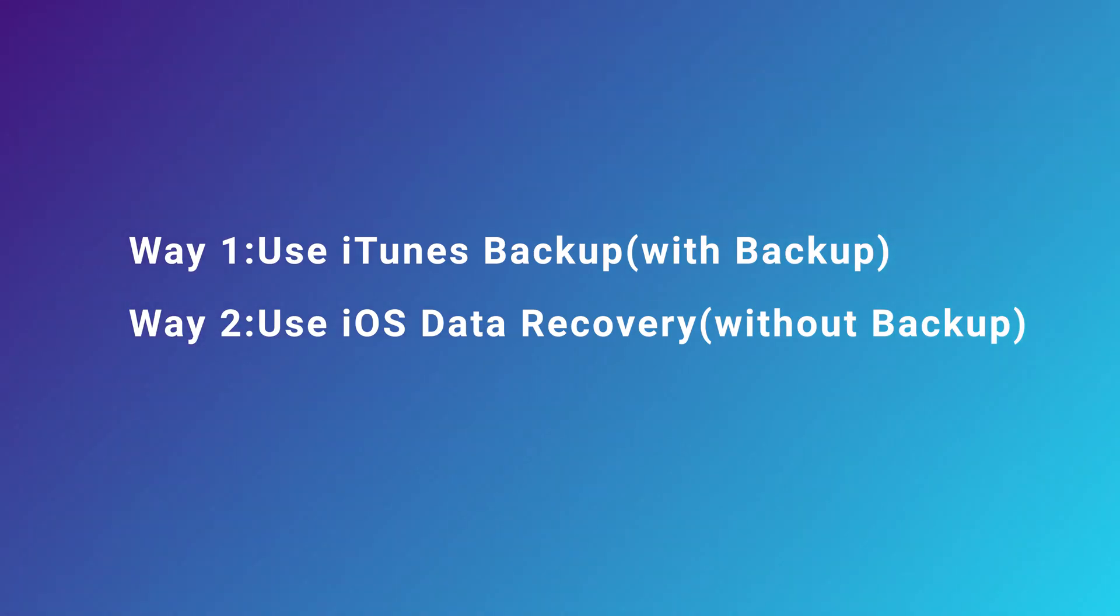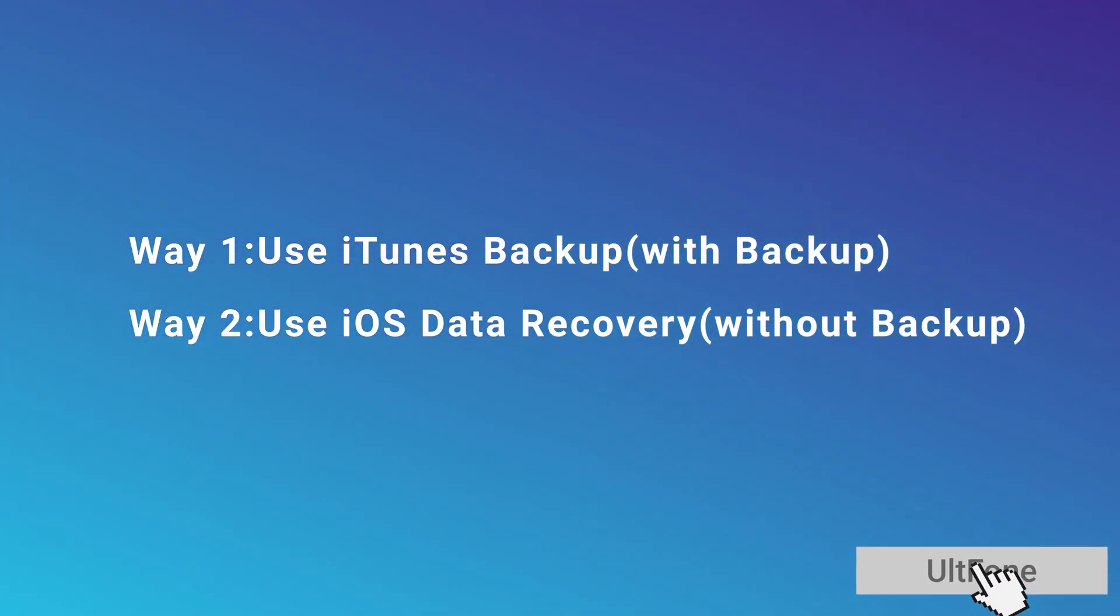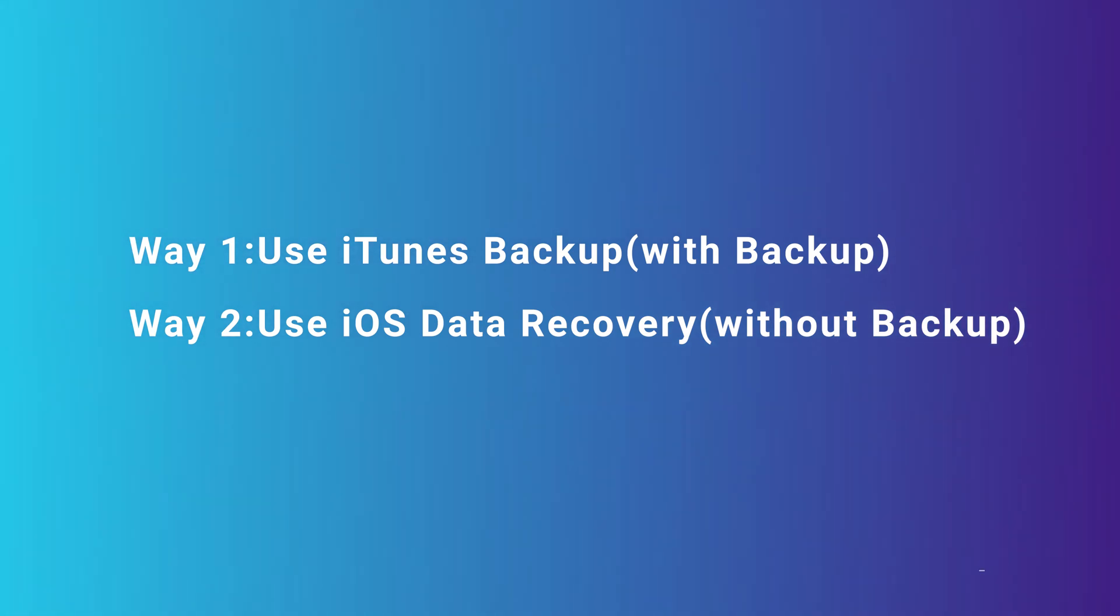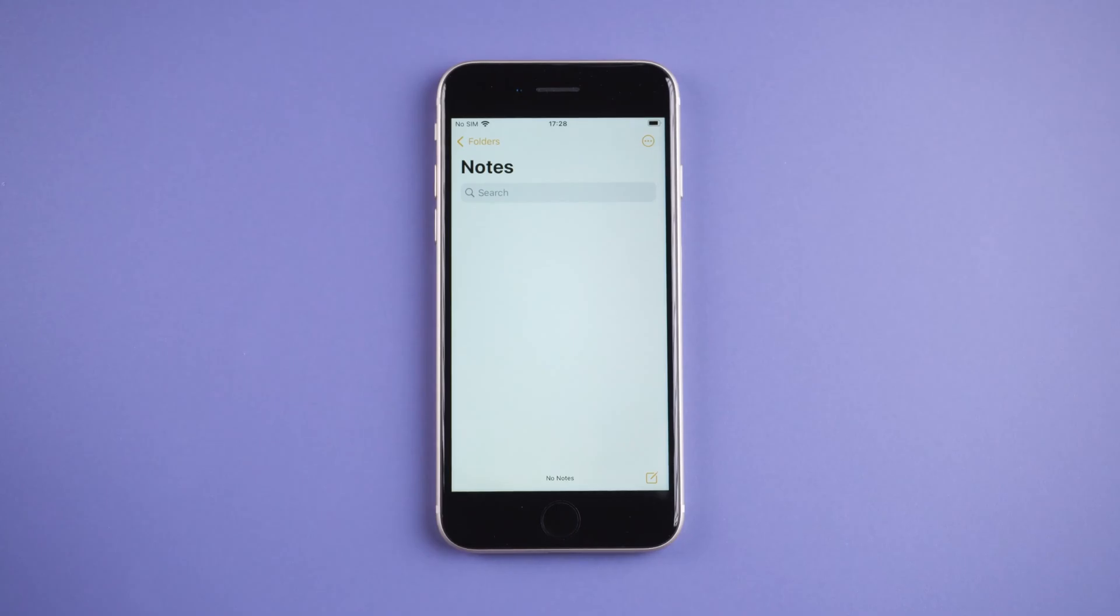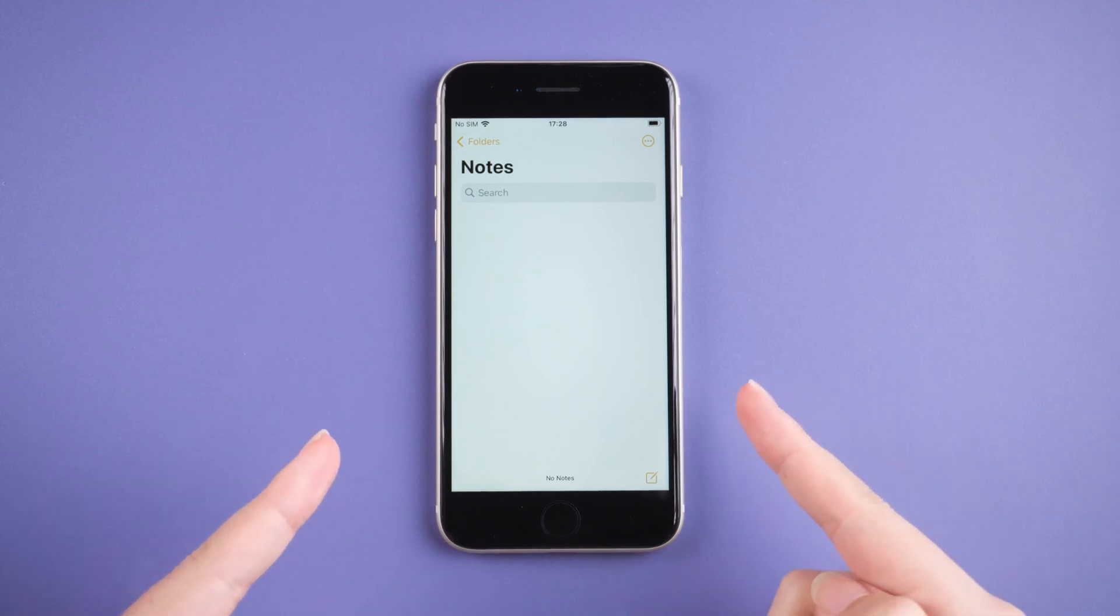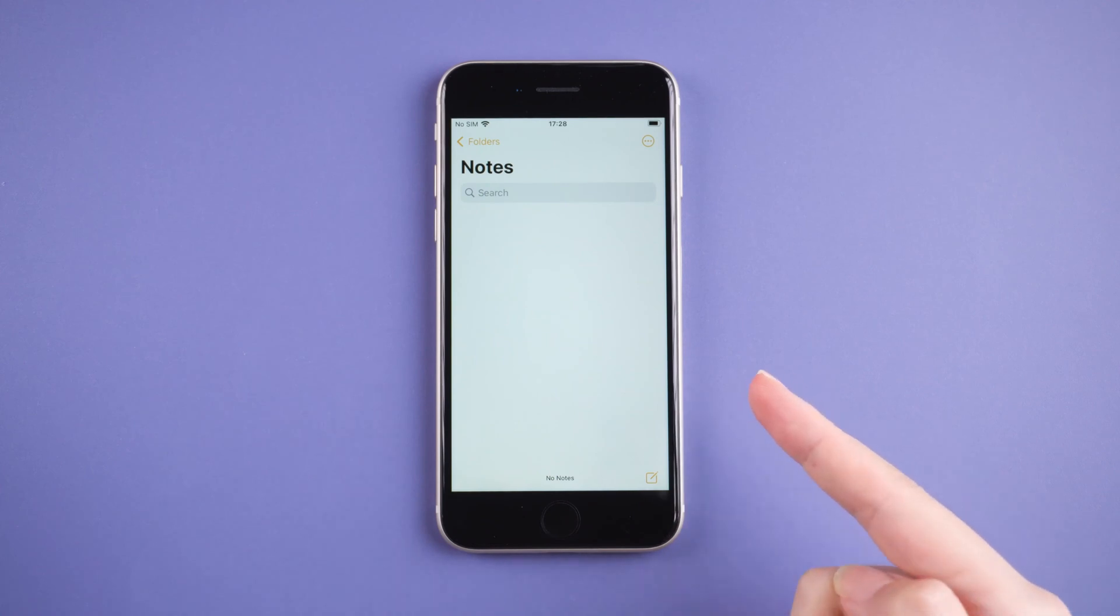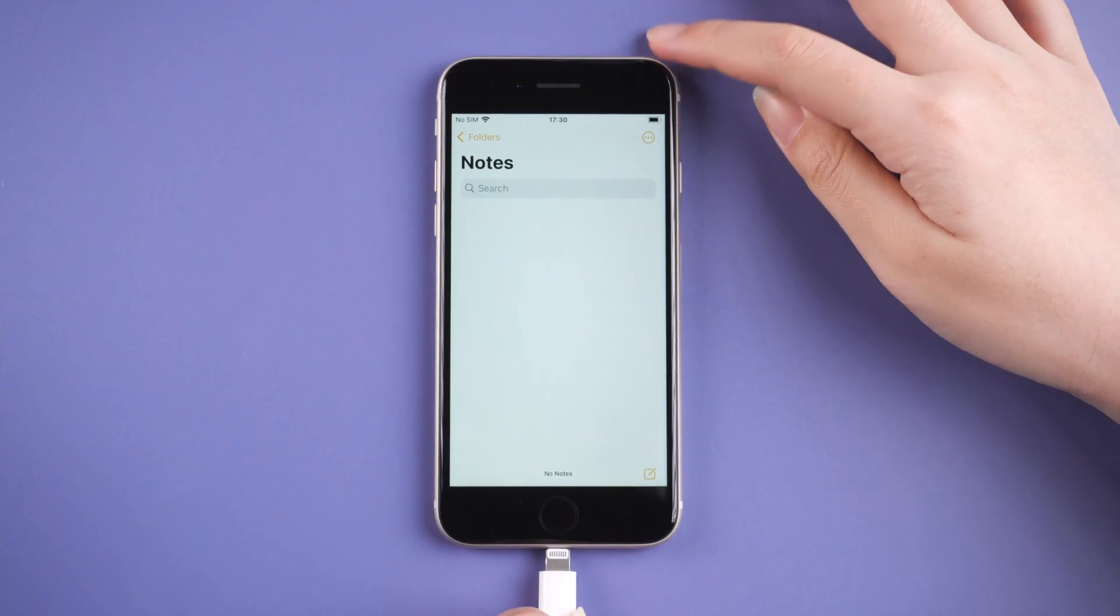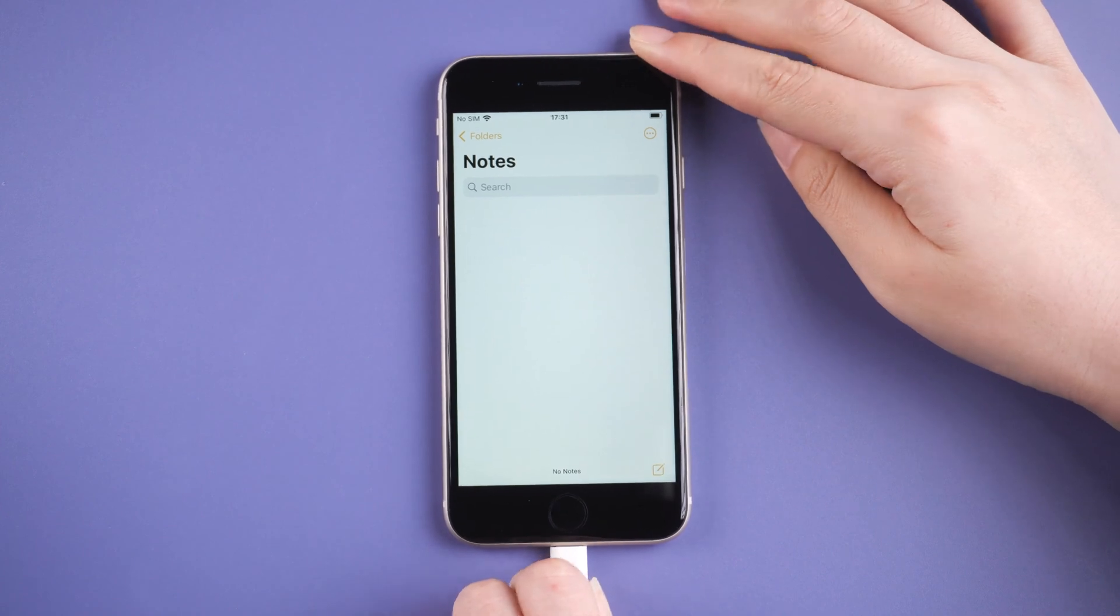We will use iTunes backup. The precondition of this method is that you have a previous backup and you can't view your notes in the previous backup, so you may try your luck with this method. After running iTunes, connect your iPhone to the computer with a USB cable.